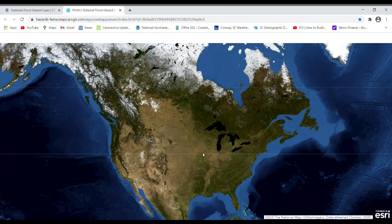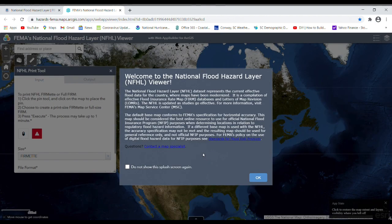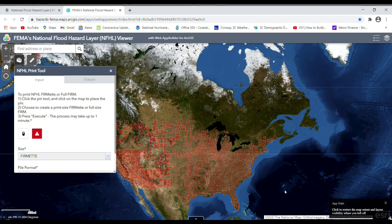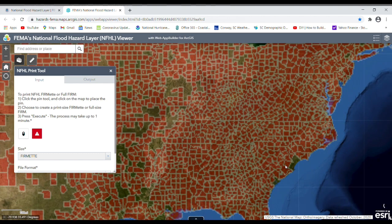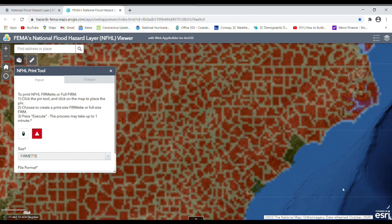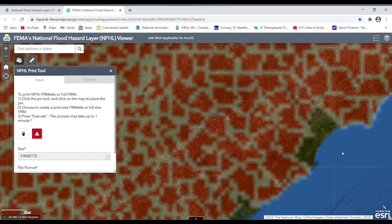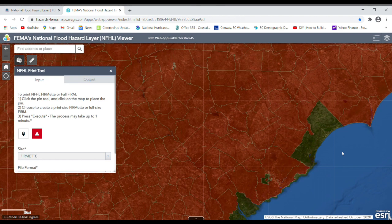Accessing these flood maps is a process of patience. There's a lot of information on these maps, and if you're using a home computer with Wi-Fi, it's going to take a while for everything to load. Click and then wait. The map shows the United States, and the places in red are where flood hazard has been digitally mapped. You can click the plus to zoom in, or double-click to zoom in, and simply wait for it to load.